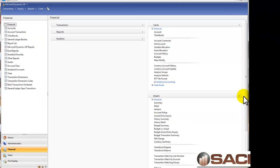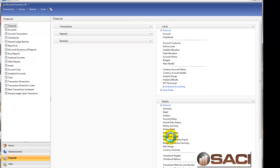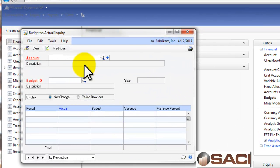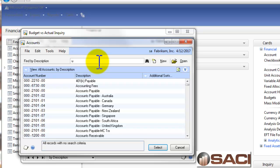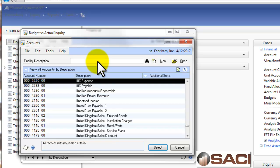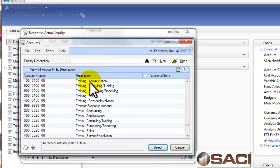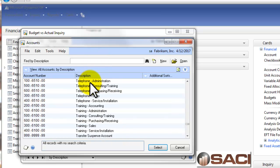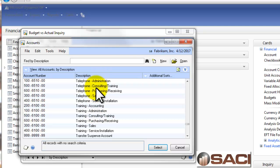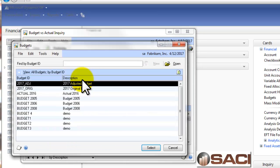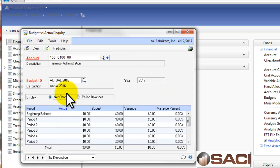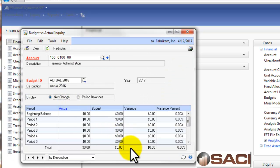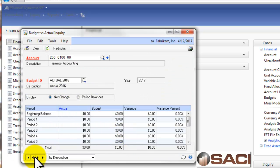But instead, let's go to Inquiry and you'll see this Inquiry window, Budget versus Actual. And what I would do here is pull up an account number. And in this case, let's choose, I believe there's a Utilities. We'll use Training for Administration. And we'll select the budget we want to compare it to, and wouldn't you know I picked one that has no activity.